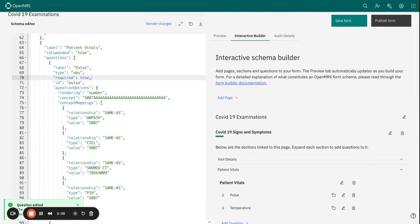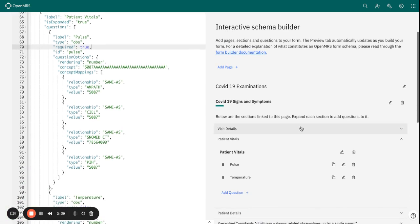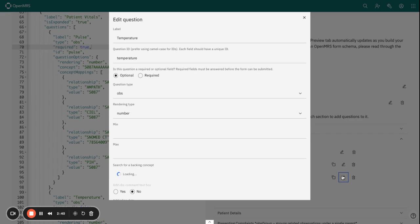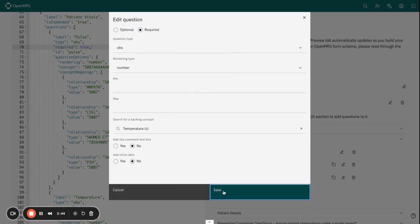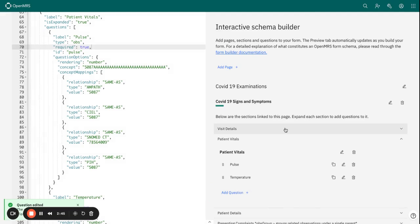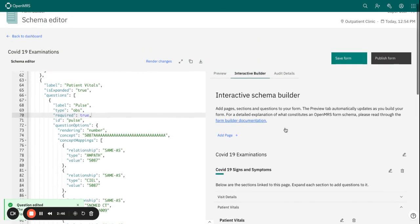Let's do the same for temperature and click save. We have now set our two fields under patient vitals as required.